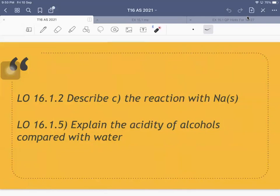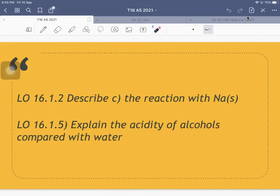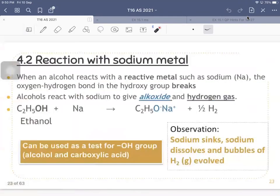The next reaction is the reaction of alcohol with sodium metal. The sodium is in solid state. Under this same section, we're going to explain the acidity of alcohols compared with water — this already gives a hint that alcohol has some kind of acidity. If you imagine an acid reacting with sodium metal, you would expect the products to be a salt and hydrogen gas. As a matter of fact, alcohol is actually an acid — a very weak acid.